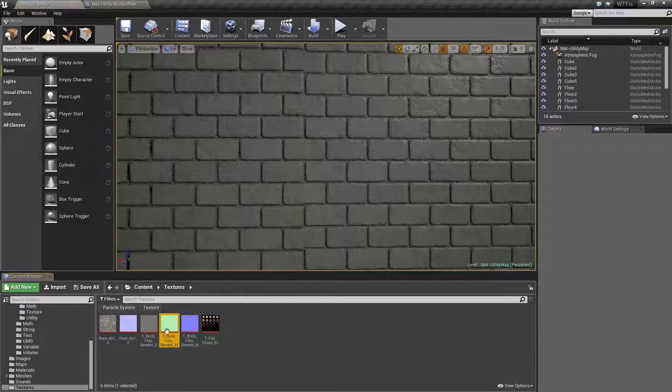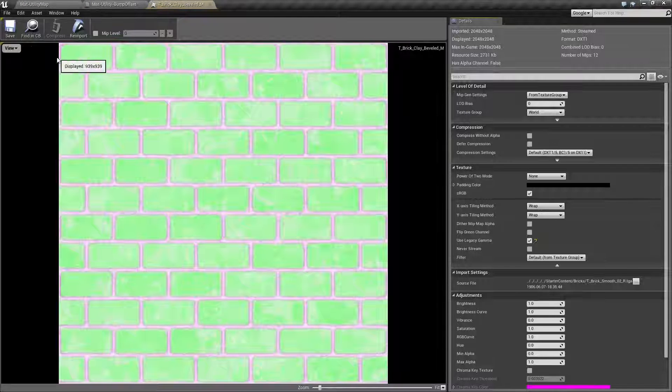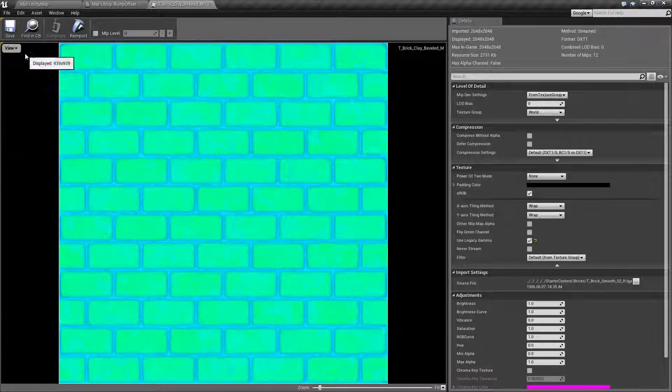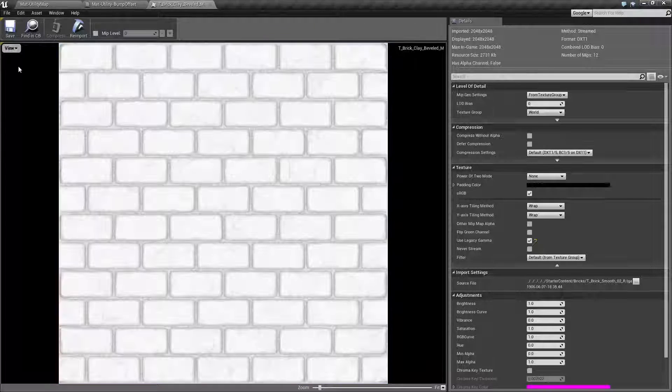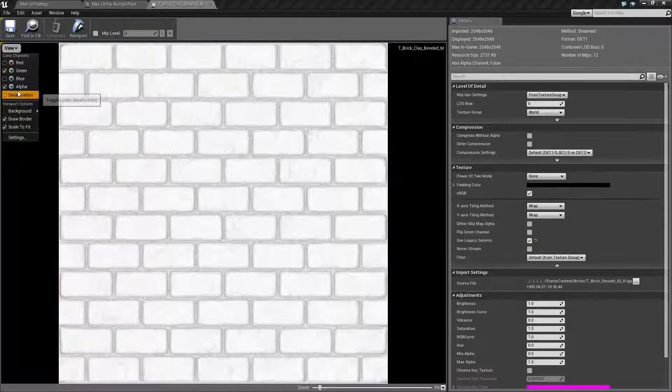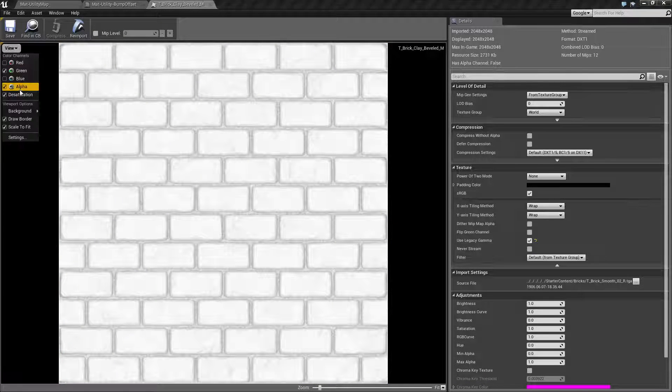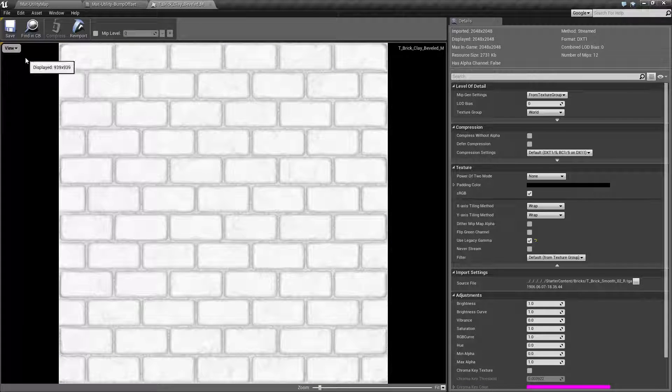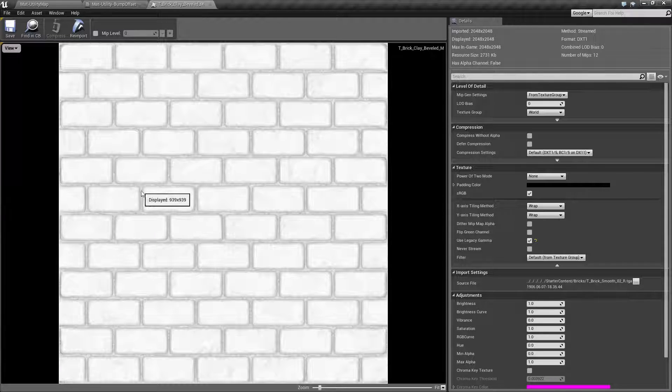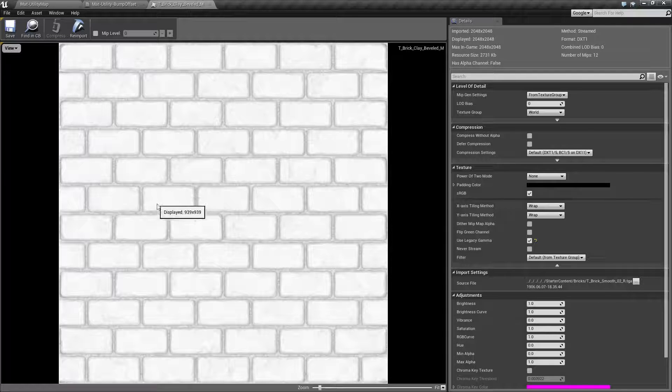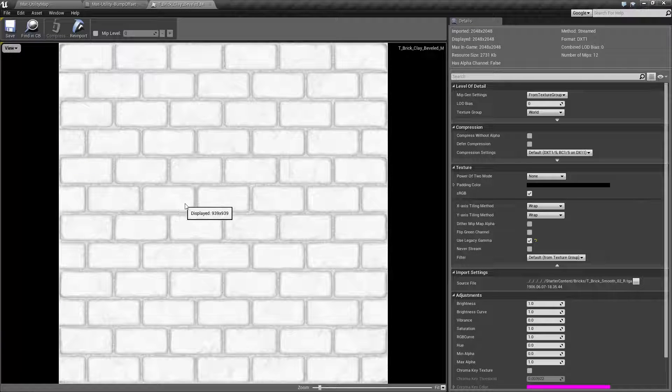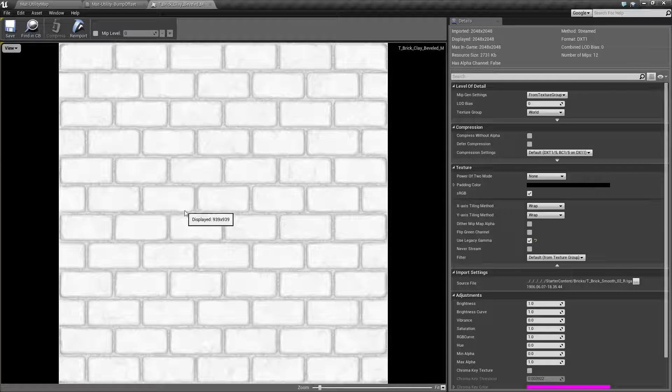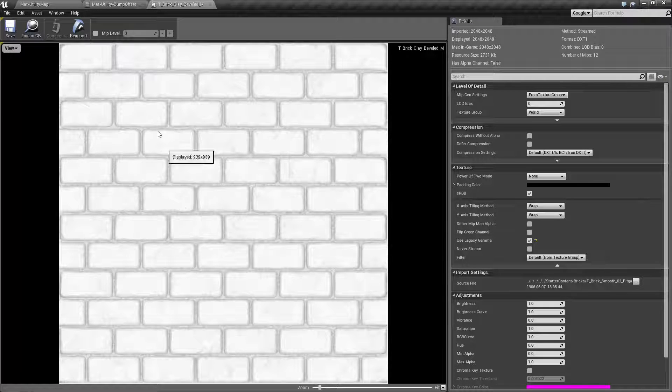If we pull up our texture sample here, what we're going to be using is our green channel. So let me pull up our green channel here. As you can see, our white values we want pushed out like bricks and our gray values we're going to want recessed in. So we want the illusion of our bricks having depth.